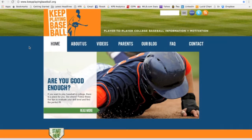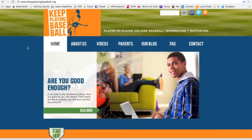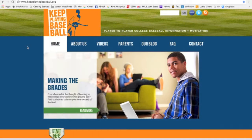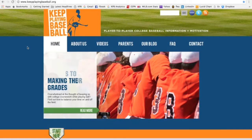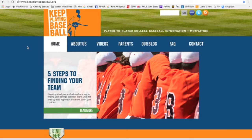Hey everyone, welcome and thanks for visiting Keep Playing Baseball. This video is designed to give you a quick overview of our homepage and website features. We want to get you oriented to the website as quickly as possible, so let's just jump right into it.